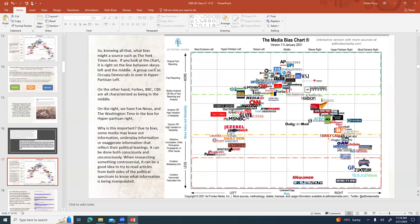Thinking about that — what bias might a source like the New York Times have? Looking at the chart, it skews a little bit left, so it's more in favor of some change. Whereas a group such as Occupy Democrats is over in the hyper-partisan left — they would want a lot of change. On the other hand, media sources like Forbes, BBC, and CBS are characterized as being in the middle or average. And then on the right we've got things like Fox News and the Washington Times.